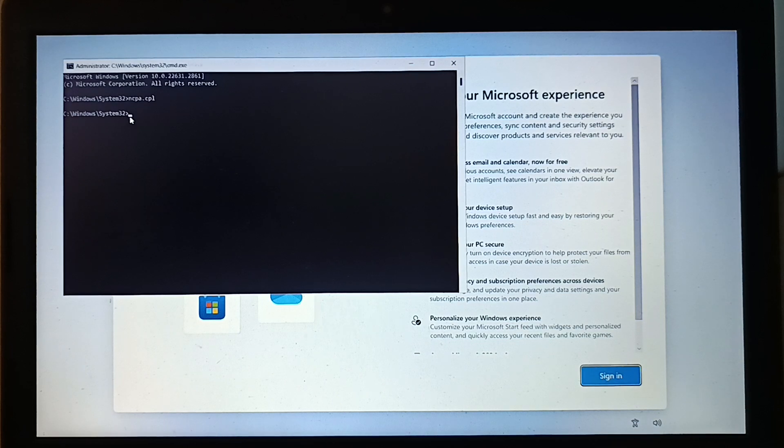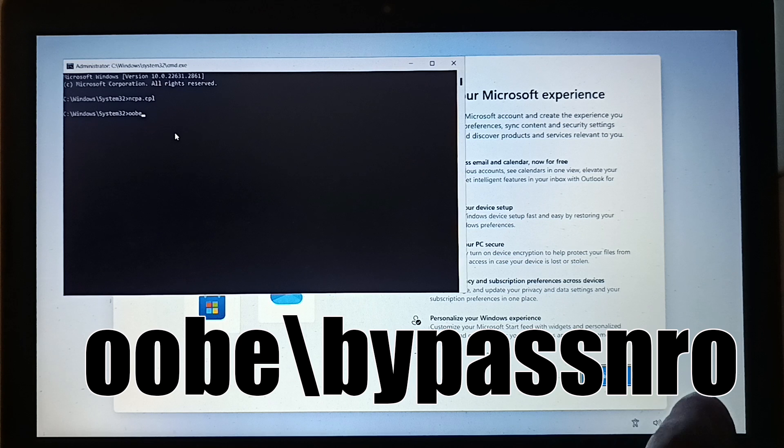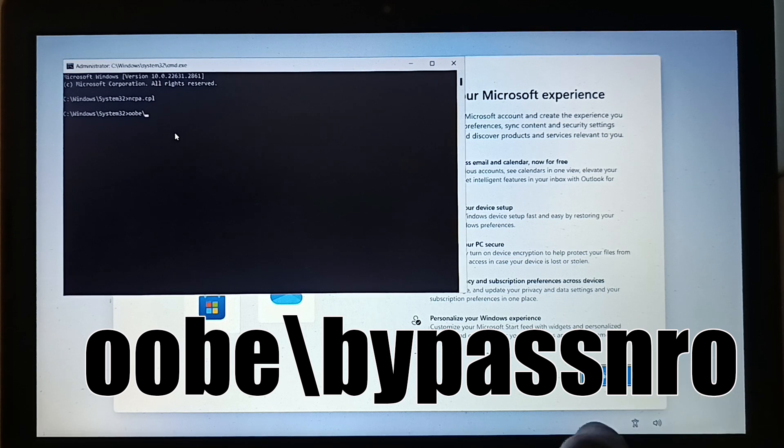Now go back to the terminal and type OOBE backslash bypassNRO and press Enter.